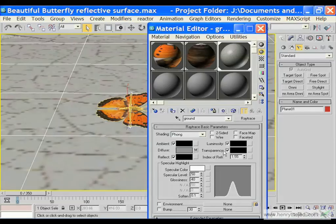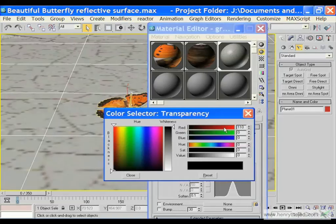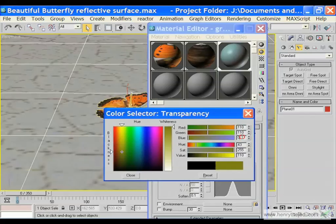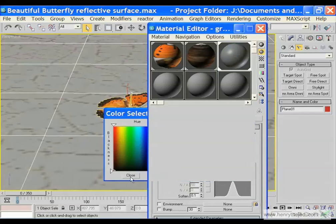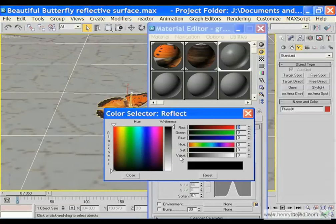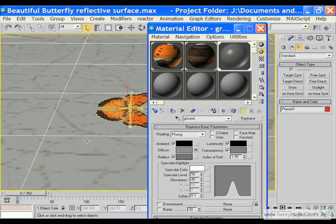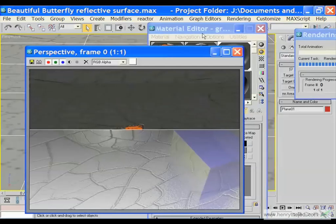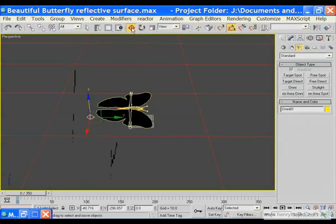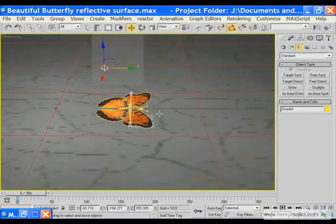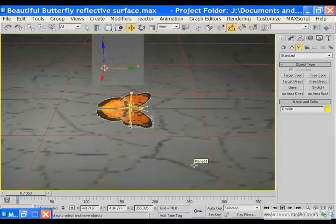This is a much brighter grayish color. Apply this to our object and render — we see a slightly reflective surface. Let's help the scene by adding a light so we can see what we are working on. We get the butterfly reflecting. We are still going to change some settings.